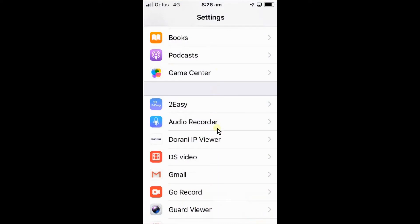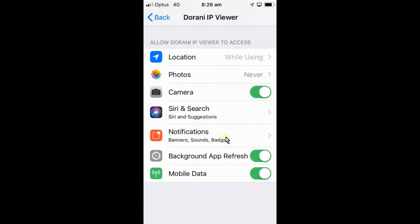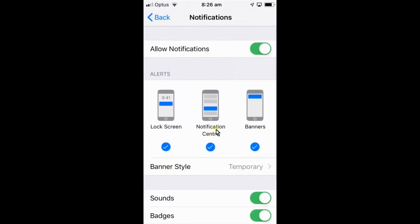What we also need to do is make sure that notifications are allowed in the notification center of your mobile phone. So we just need to go into the settings of your actual phone and find the Durrani IP Viewer app there. So we just need to select that and make sure that notifications here are actually turned on.